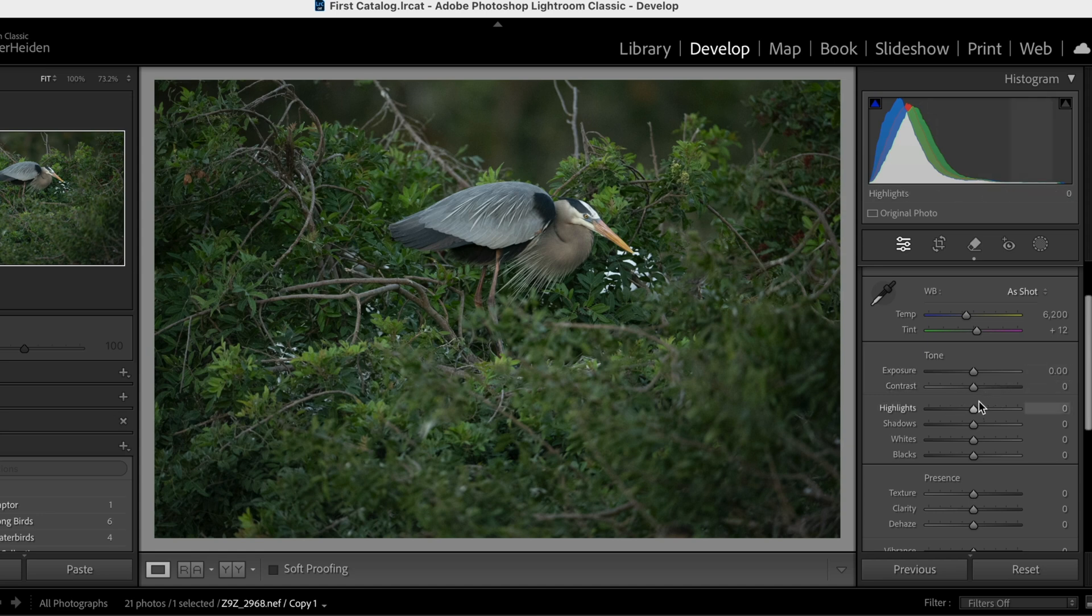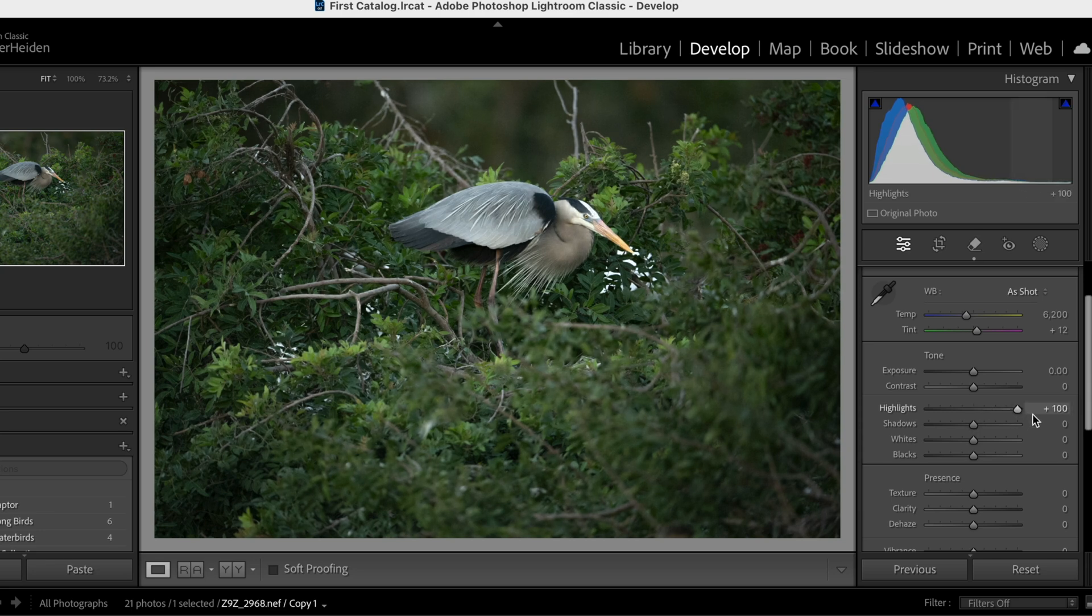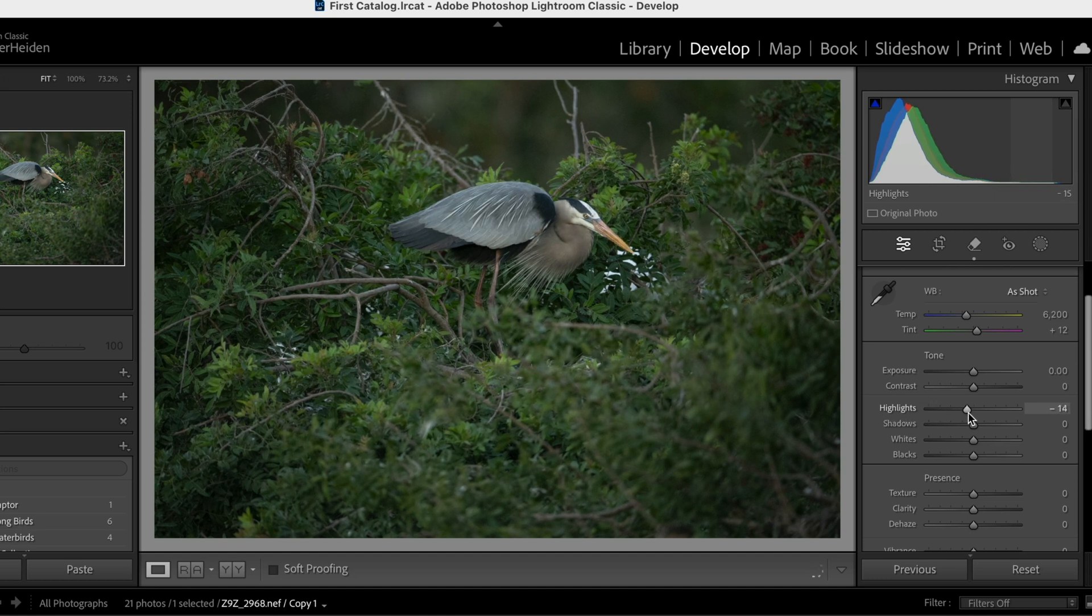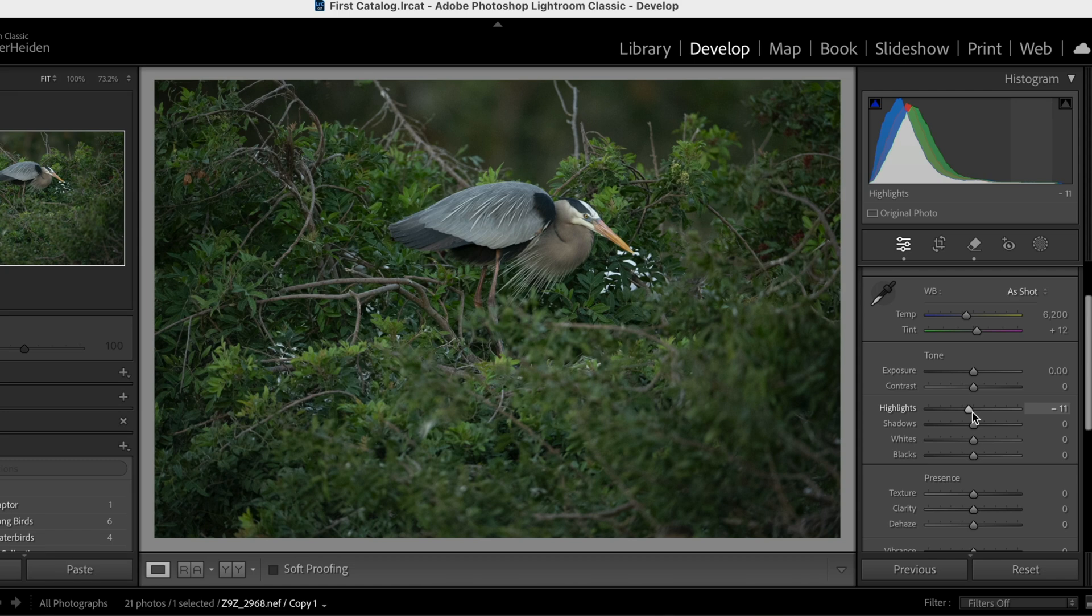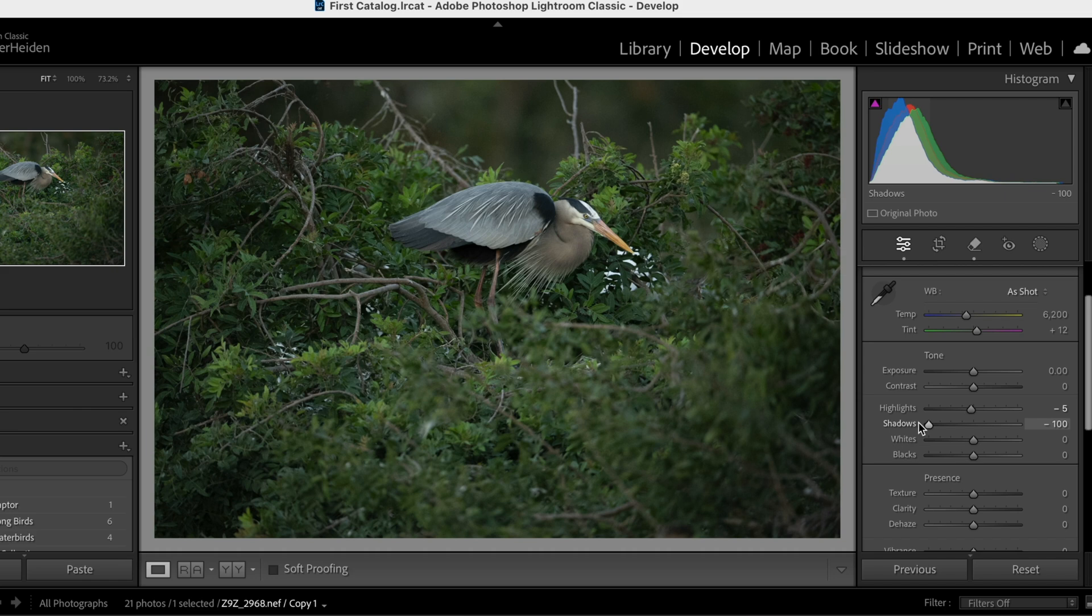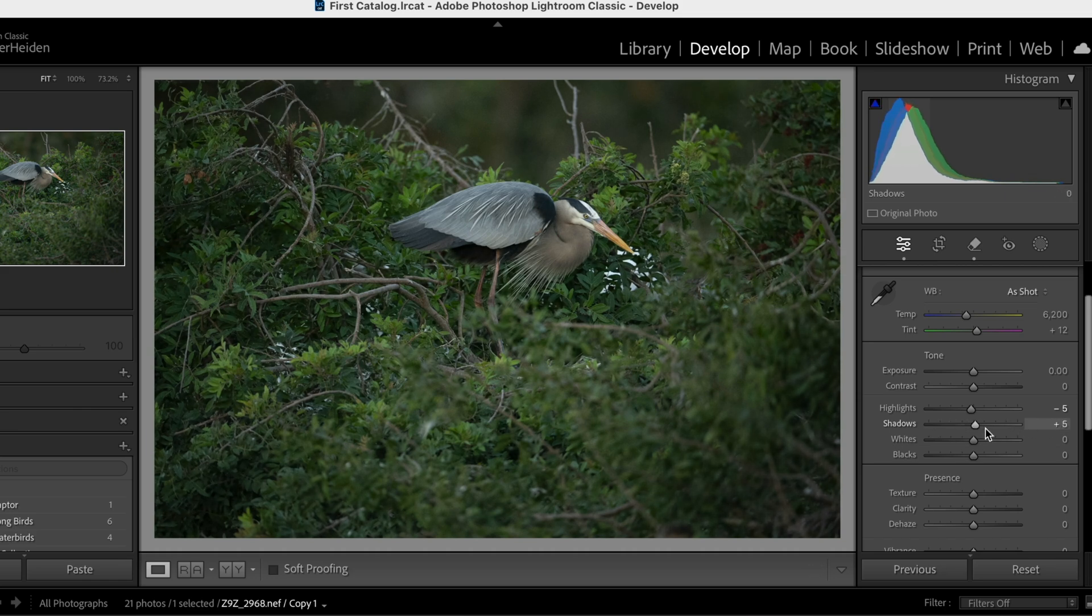So now this next slider is highlights. So what highlights does is it increases just the highlights of the image and or decreases the highlights of the image. So it's a really great way if you've got, let's say, a white feathered bird to bring the tones of those highlights down on that bird. Shadows does just the opposite, right? It will lighten the shadows or darken the shadows, depending on what you have.